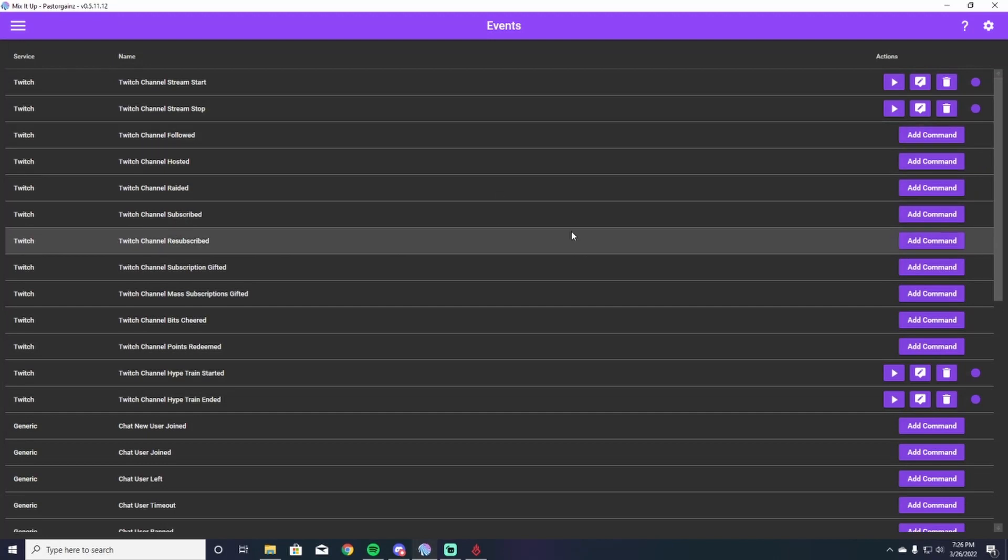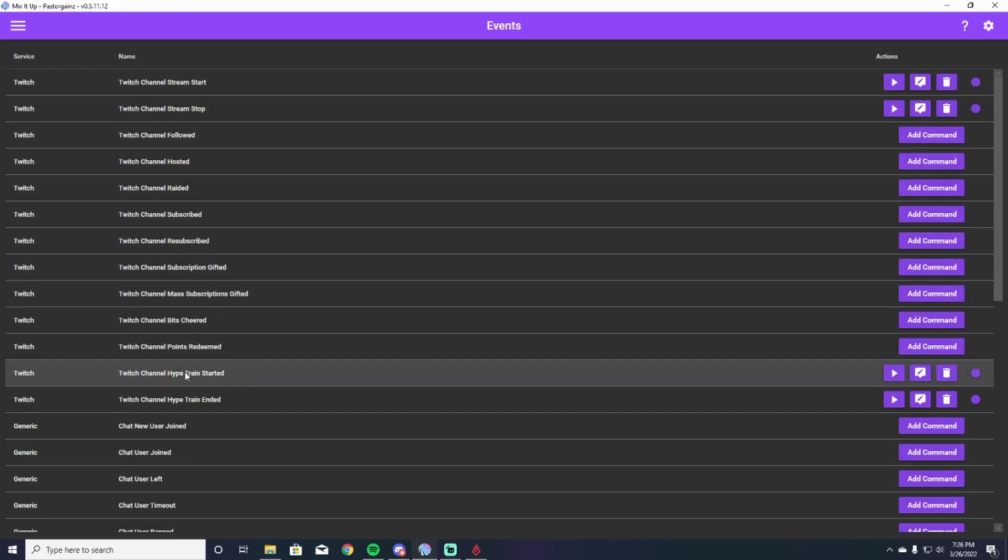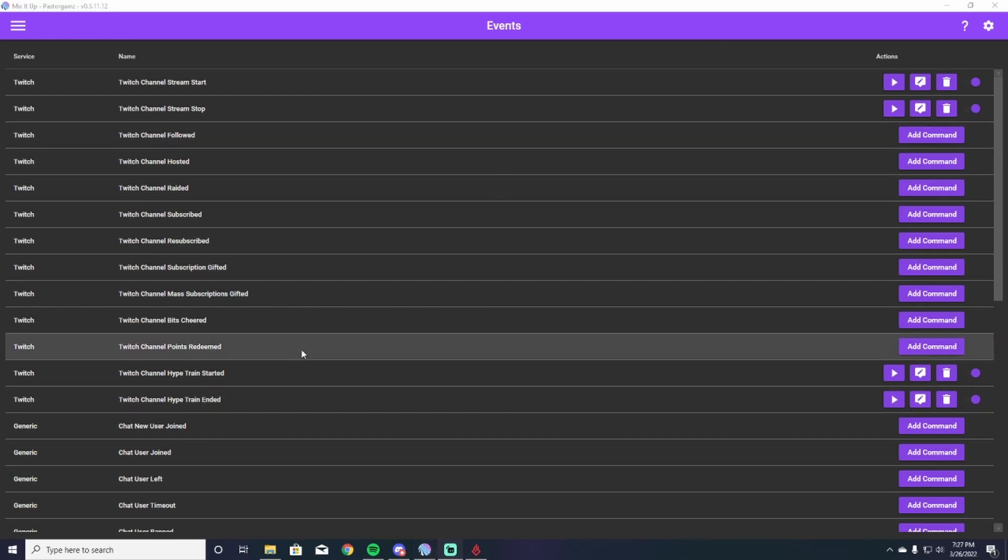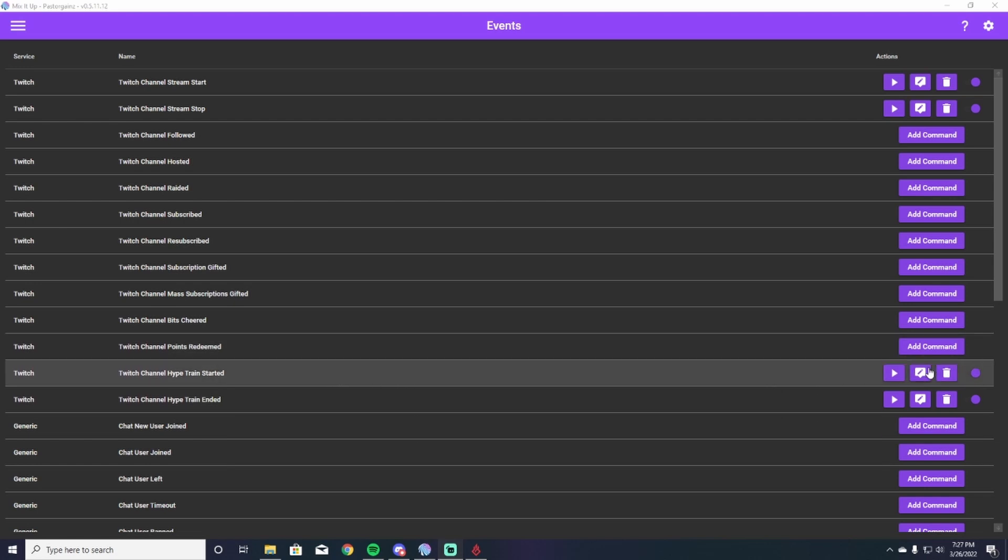So you click events and you're going to scroll down to hype train started and we are also going to deal with hype train ended. So the first thing you guys are going to do to start your hype train command to be triggered when you get a hype train in your chat is going to be to hit the add command button over here.